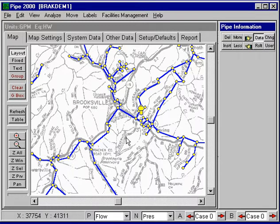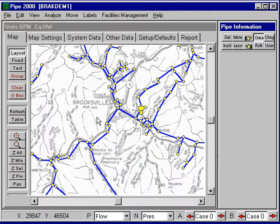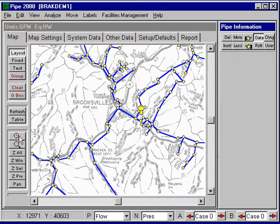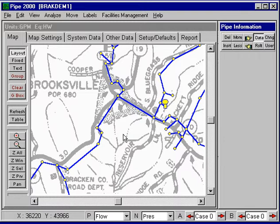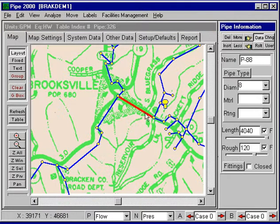I want to illustrate the use of raster file backgrounds. For example, the pipe system shown here has a raster file background which is a scanned-in county map, and this background can be scaled so that when we lay these pipes out, they're to scale. We can zoom in and zoom out and see the details of this particular system. The scaling has already taken place — for example, this pipe right here is about 4,000 feet long, going from this intersection to this intersection.